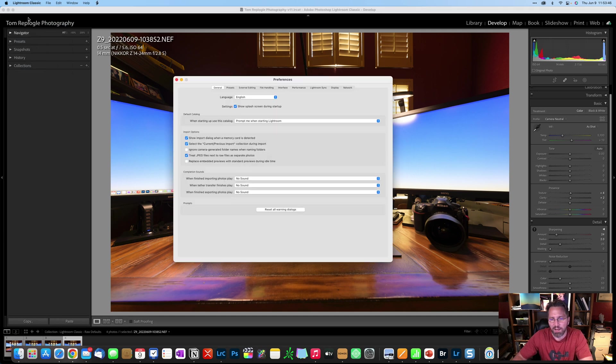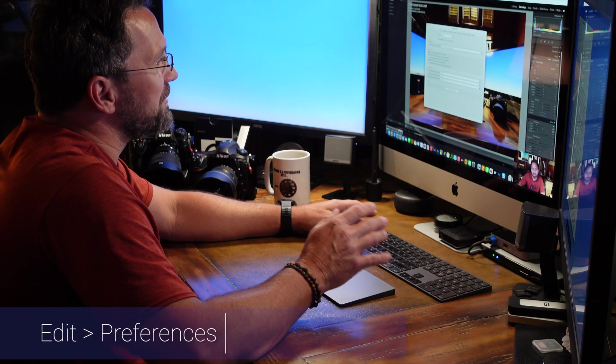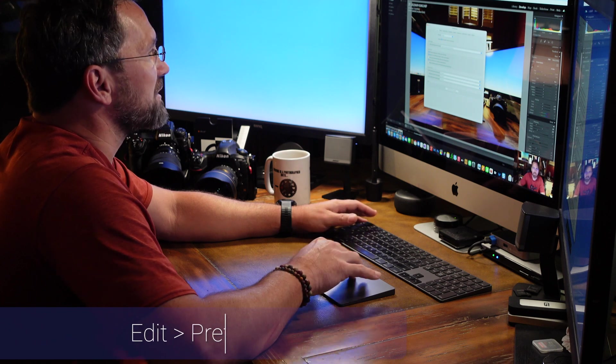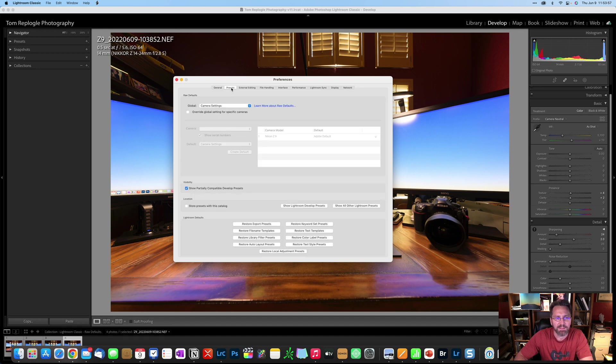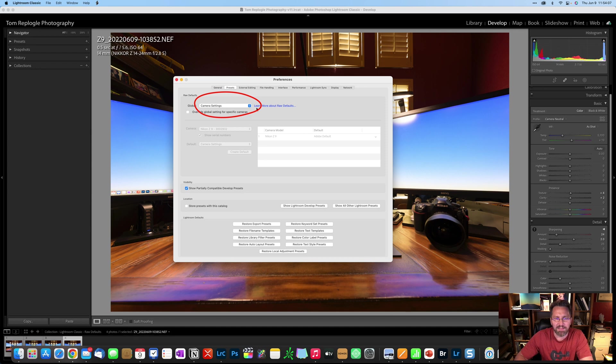If you're using a PC, then you'll need to go to your edit menu and then select preferences. Once you're looking at your preferences menu, you're going to select presets and the setting that we're discussing today is this raw default setting. As you can see under global, I've got mine set to camera settings. We'll come back to that a little bit later.